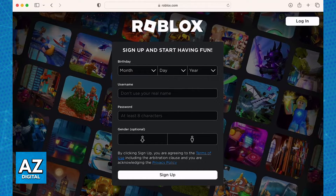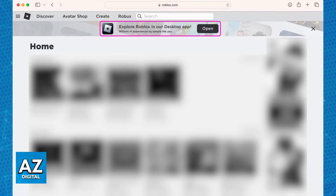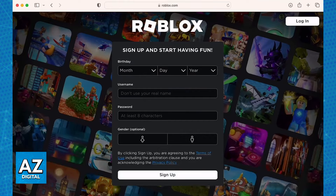When you visit the official website, at the top of the screen you will be able to download the launcher. However, if this is your first time accessing the website, you will have to create an account. So I highly recommend that you go ahead and sign up before starting this if you have never played Roblox before. You will have to include your birthday, a username, a password, and an optional gender. And after you are done, sign up to Roblox.